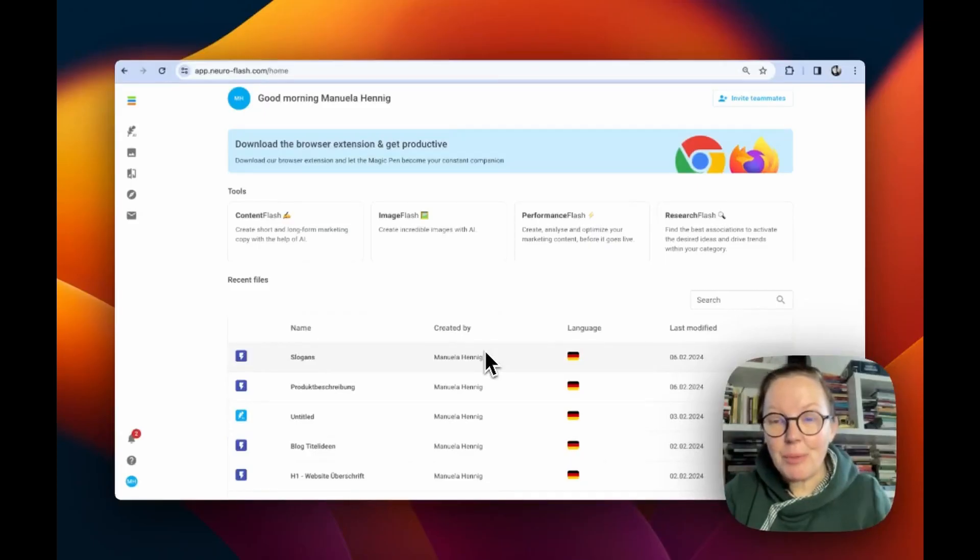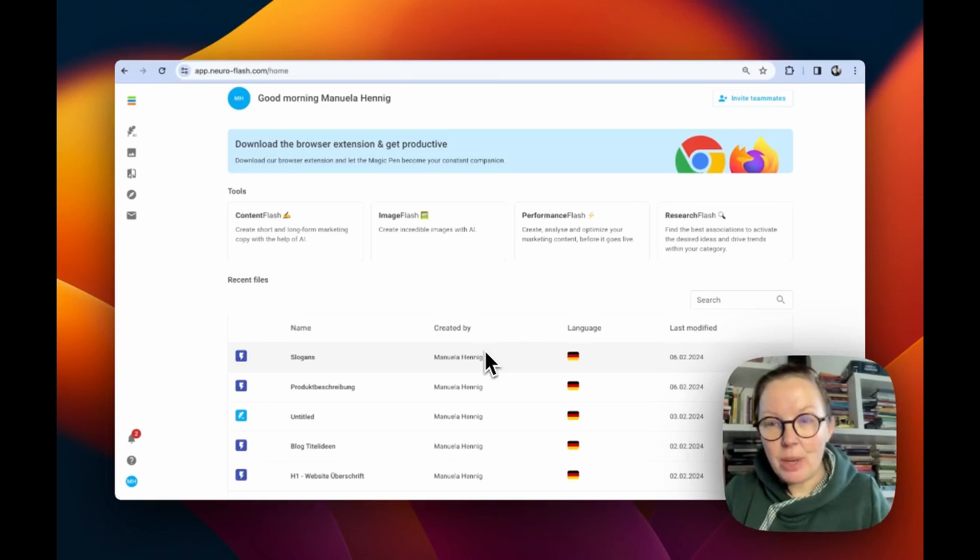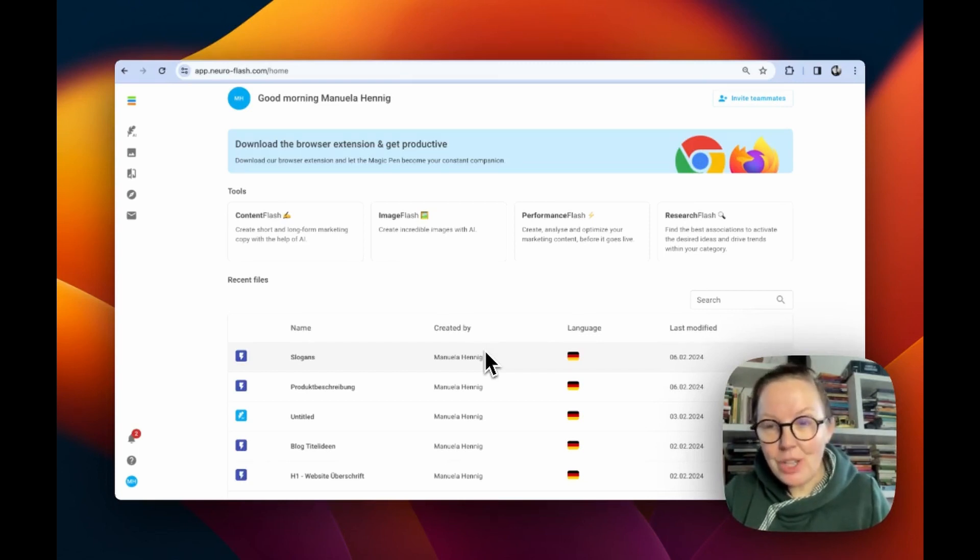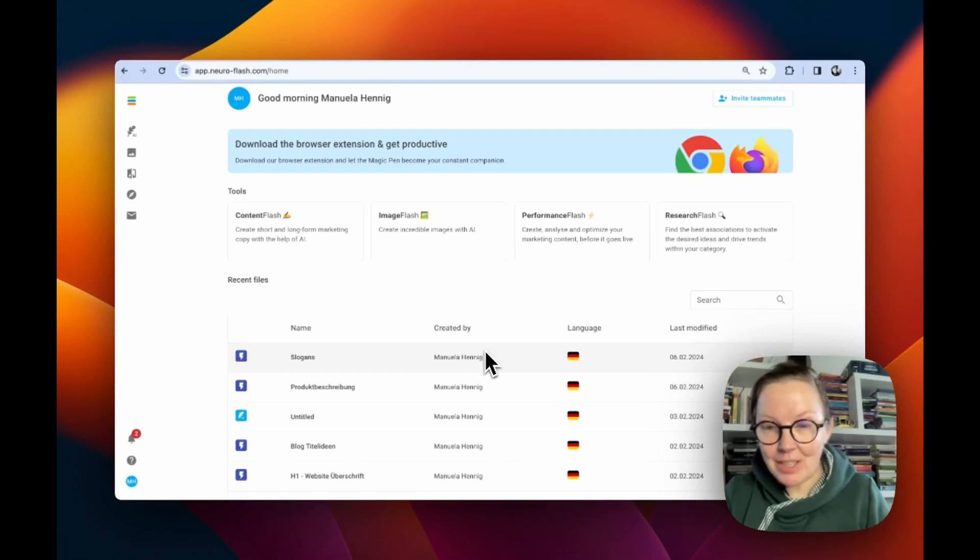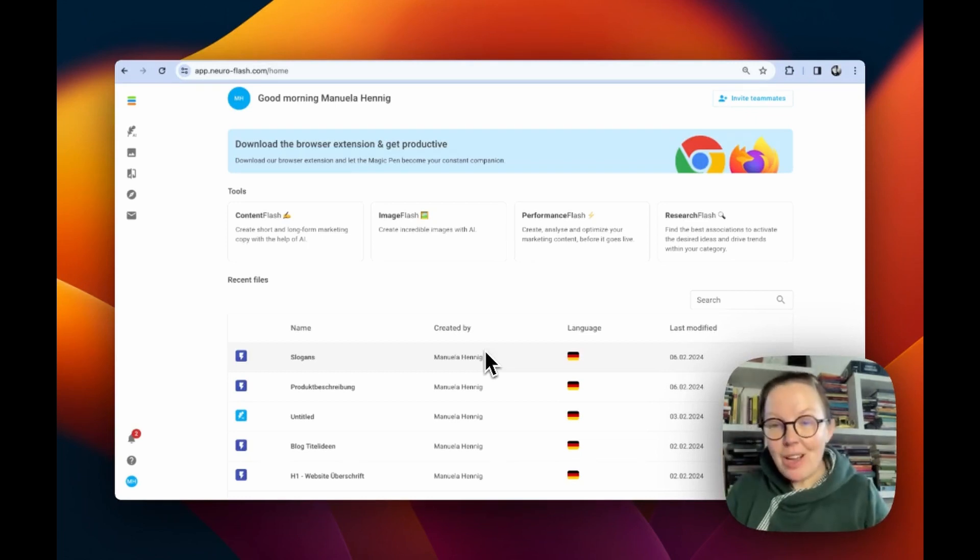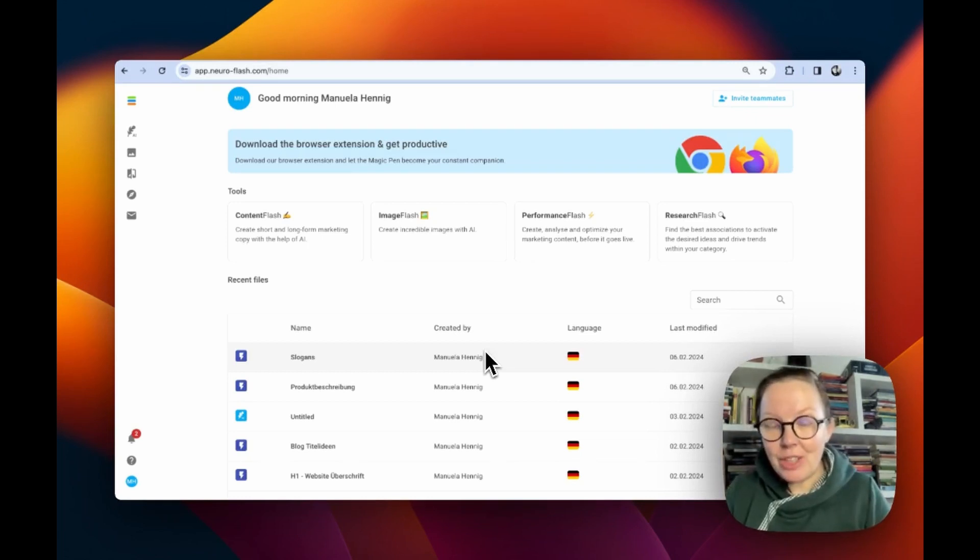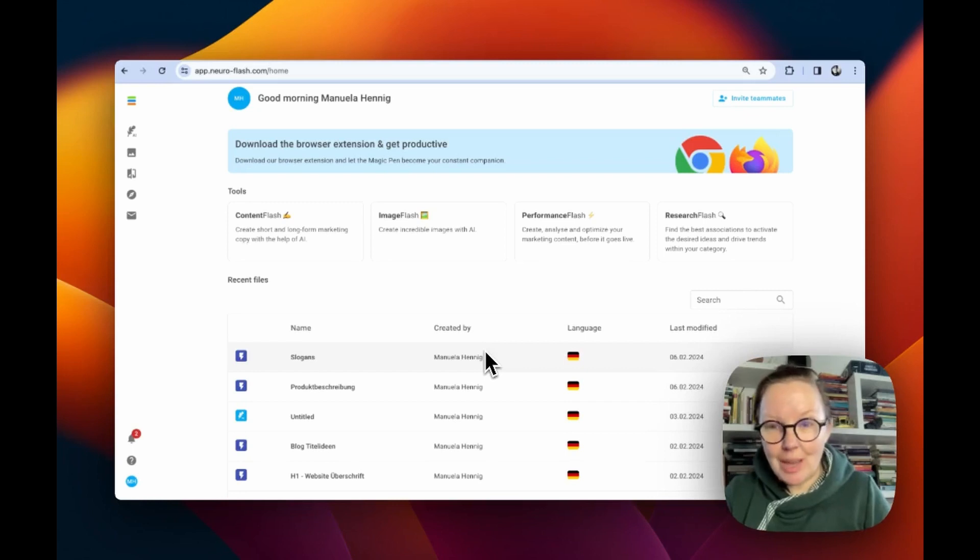What is Performance Flash and how can it help you to improve your content to reach the heart and mind of your customer directly? Hello, I am Manuela from Euroflash and I want to show you our newest application.